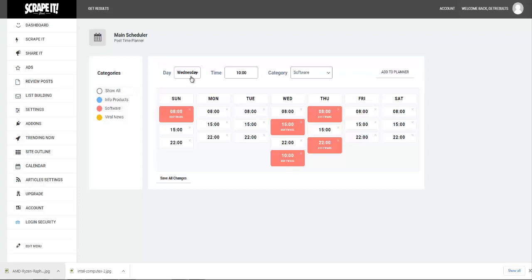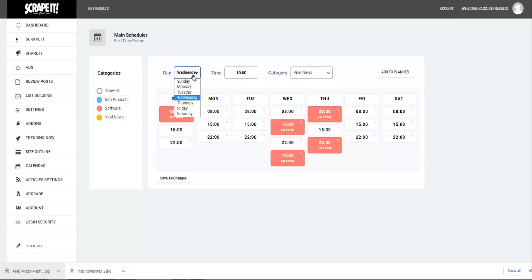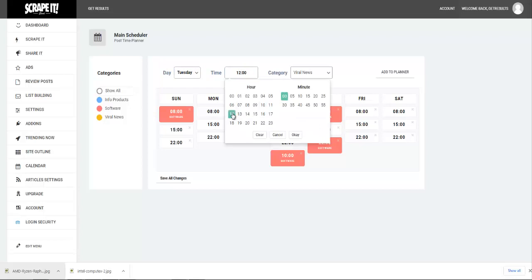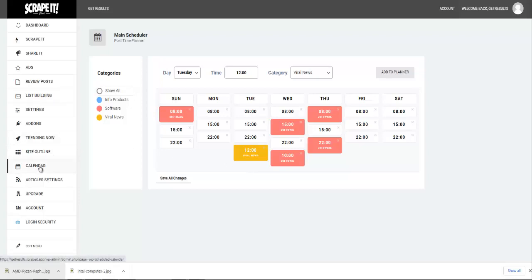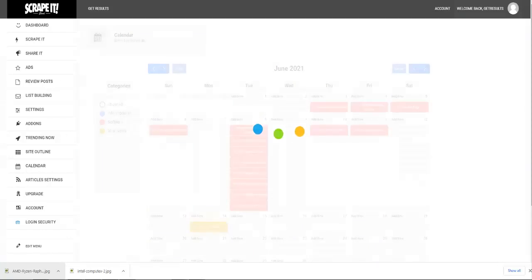Right here, so you could go about scheduling Software products, Info Products, and Viral News products right here in the dashboard. Let's suppose you want to send out some Viral News on Tuesday — since nothing is there and you want it to go out at 12 PM, you will click on Viral News and then click Add to the Planner. You will see that Viral News has been added right here to the planner. Of course, if you want to see what you have scheduled to go out, you will then come to the Calendar right here.